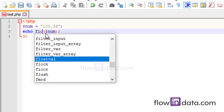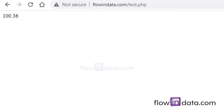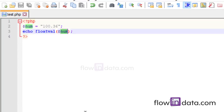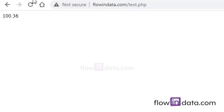Similarly, use floatval() to convert the string value to a float value. Now method 4 is by adding 0 or by performing a mathematical operation. In PHP, performing mathematical operations causes the string to be converted to an integer or float implicitly. Simply add 0 to the string variable.